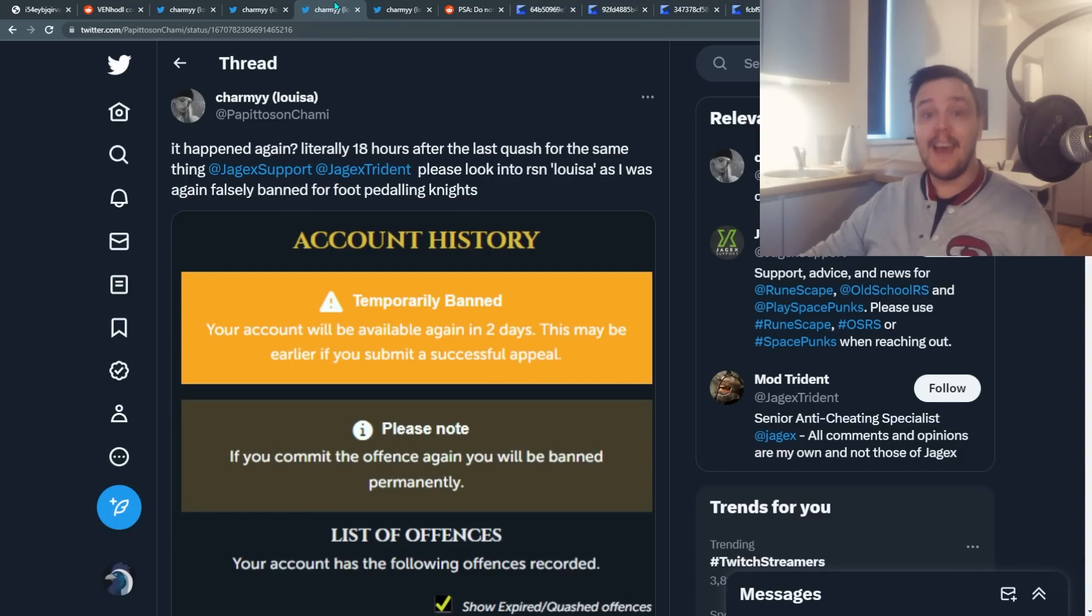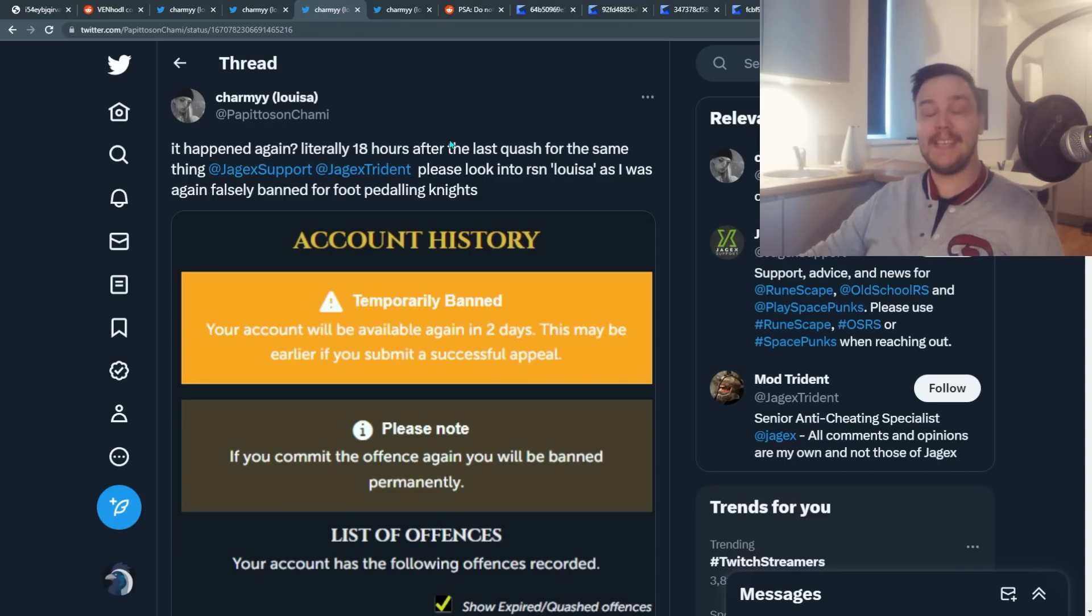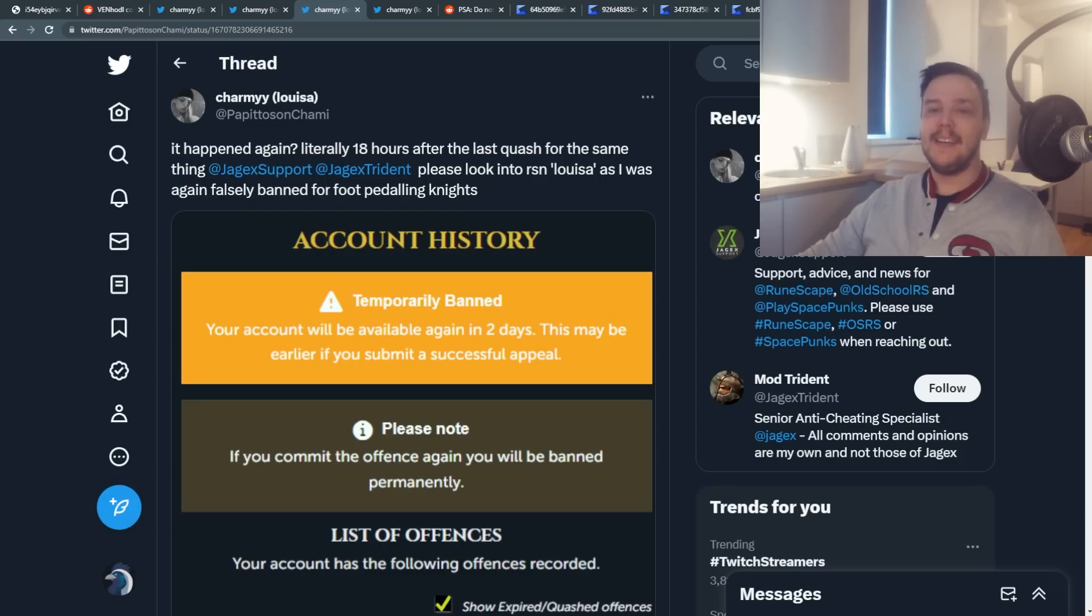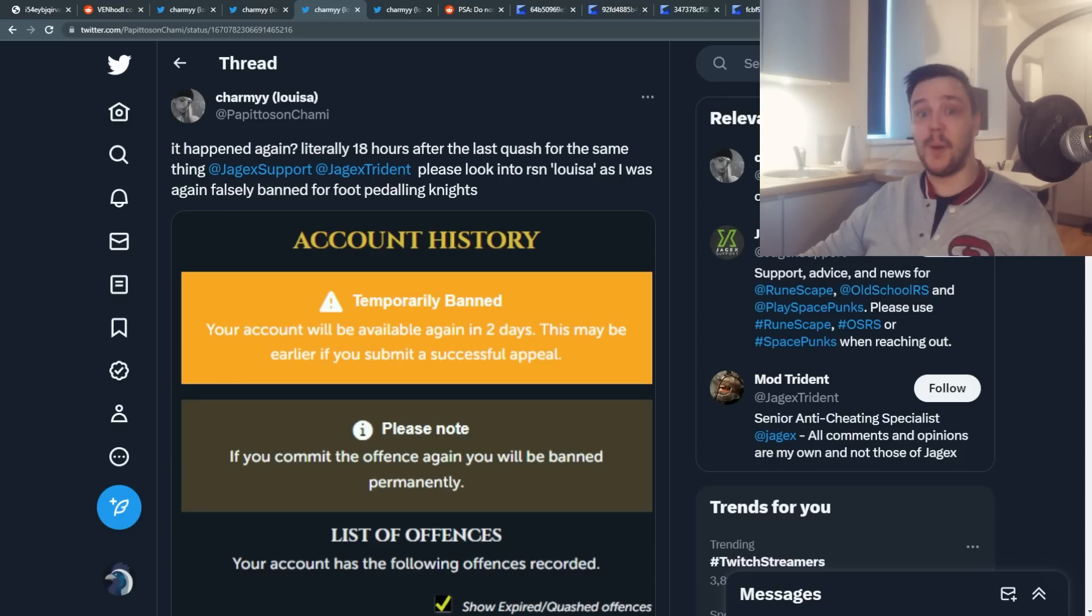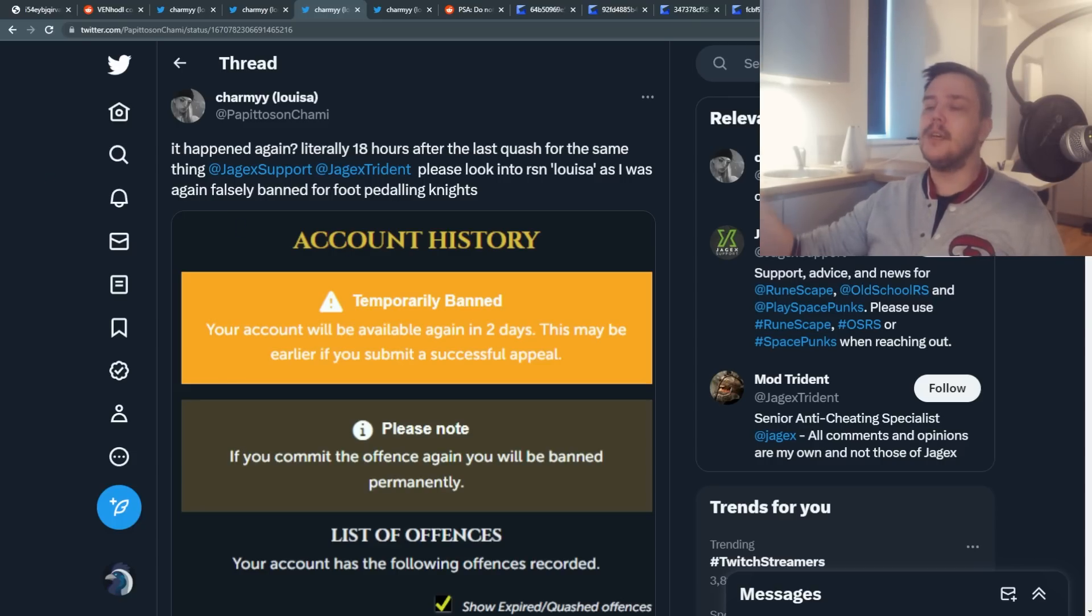She got banned again 18 hours later for the exact same thing. She was doing Ardougne knights, training her thieving, and bam, the hammer came down. This is so ridiculous.